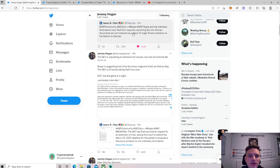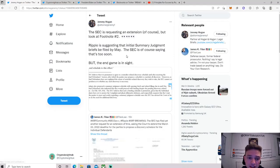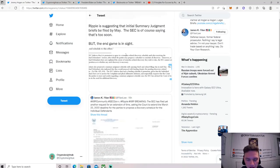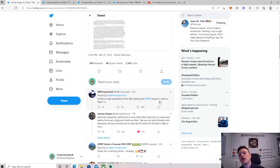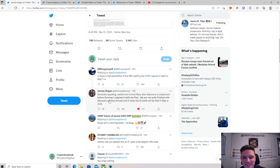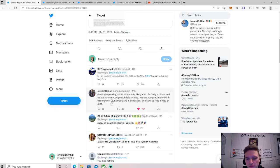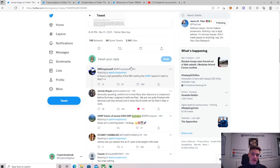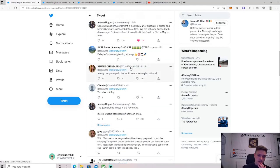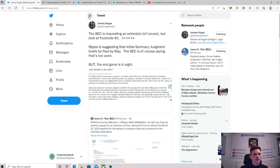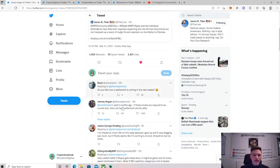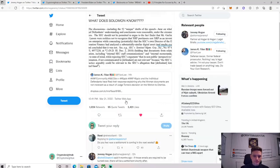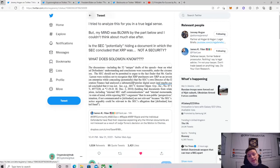Yeah, this is the one. Jeremy Hogan: the SEC is requesting an extension, of course, but footnote two. This is in regarding to the SEC filing for another extension but it's in the defendants' case specifically, so Brad Garlinghouse, Chris Larsen case. I think I've done these in the wrong order but it is one of those. Ripple is suggesting that initial summary judgment briefs be filed by May. The SEC is of course saying that's too soon, but that end is in sight. So what does this mean? Well, XRP Crypto Wolf asks, is there a high possibility the XRP lawsuit might settle in April or May? Jeremy Hogan: generally speaking, a settlement is most likely after discovery is closed and before summary judgment briefs are filed. We're not quite finished with discovery yet but almost, and it looks like summary judgment will be filed in May or June. So that means that we should start to see, if we're going to get a settlement, it should be before May or June.